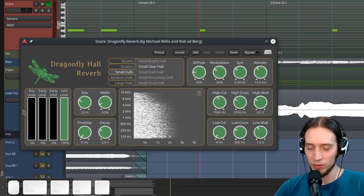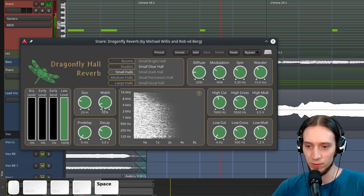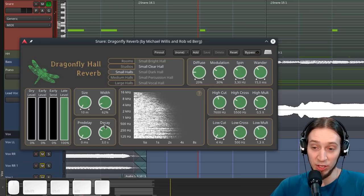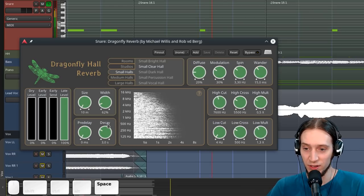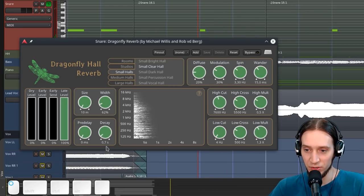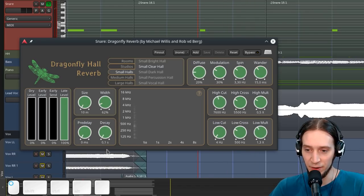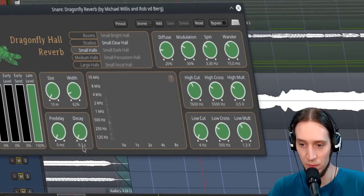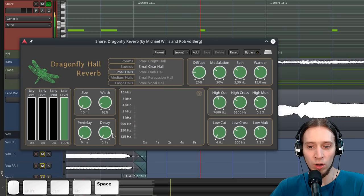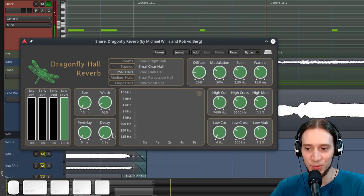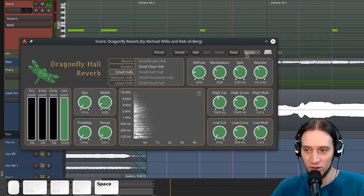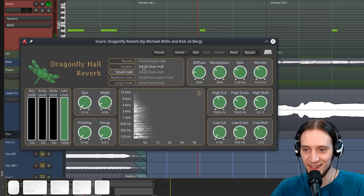All right. So about the tail, of course, the size of the simulated room is an important part, but also the decay time. That's pretty nice. Without it, and with it. I like that.